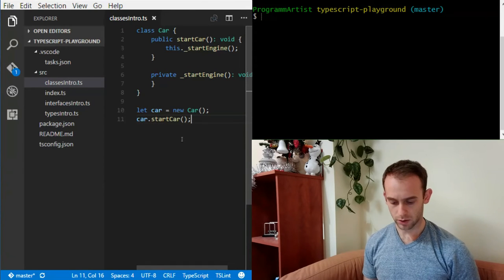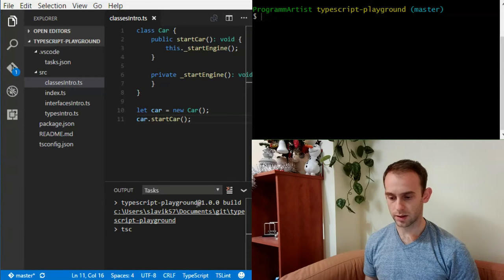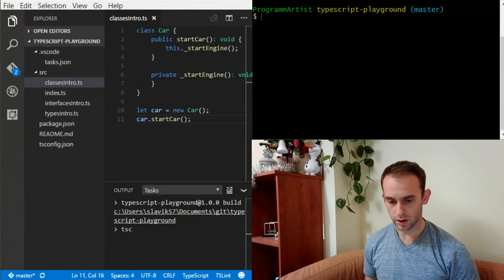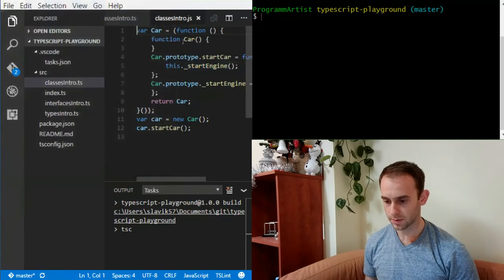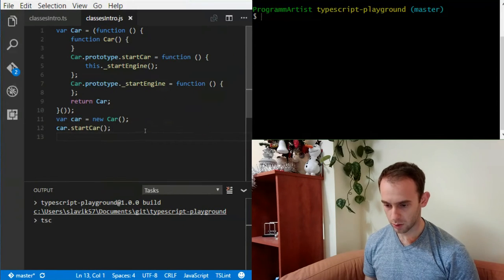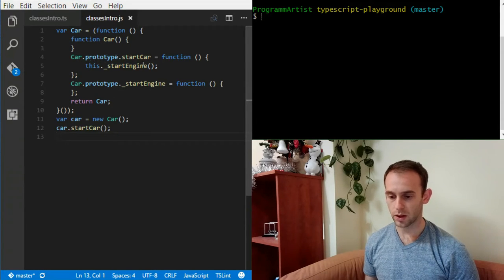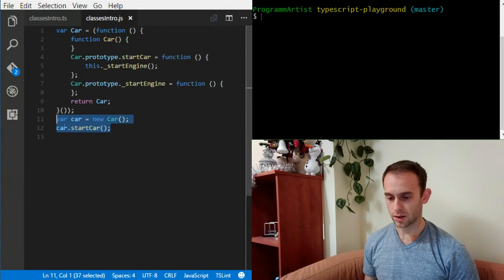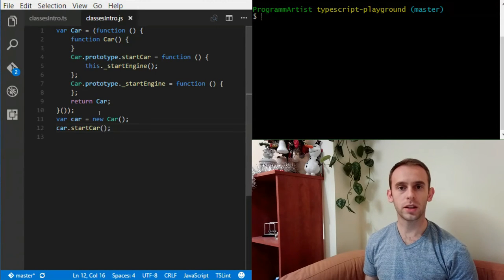To build this file I'm going to use the shortcut I defined a few episodes earlier — Control+Shift+B — which runs the TSC command. Now I'm going to open the generated file classesintro.js and see the definition of the class, which is a function with startCar on the prototype and _startEngine on the prototype as well. Here is also the variable declaration and the call to the startCar method.